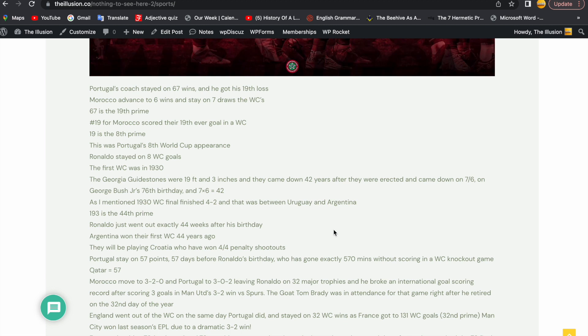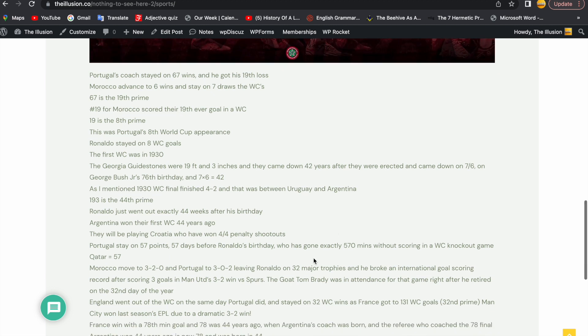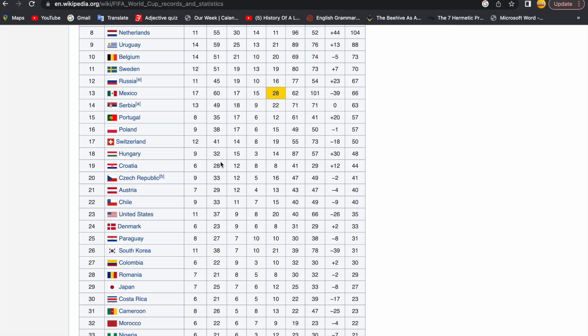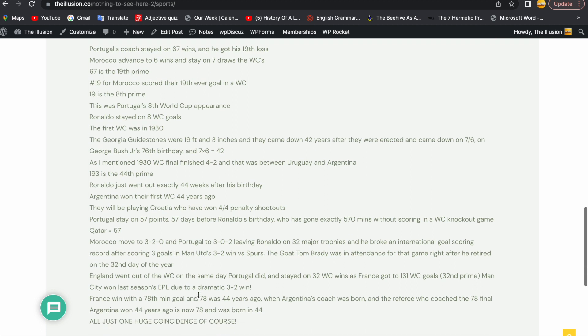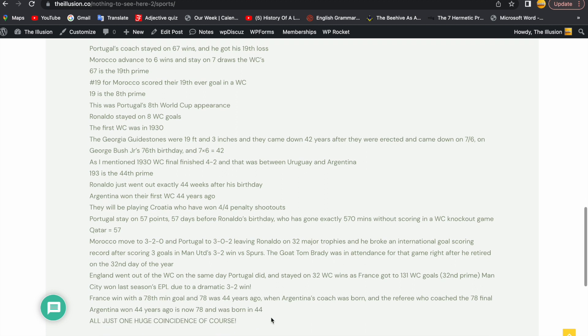They're going to be playing Croatia in the semi-final who've won 4 out of 4 World Cup penalty shootouts. Portugal stayed on 57 points. 57 days before Ronaldo's birthday. And Ronaldo has now not scored a goal in a World Cup knockout game in exactly 570 minutes. In Gematria, Qatar gets you 57, nothing to see there. Morocco moved to 3-2-0 at this World Cup and Portugal to 3-0-2, leaving Ronaldo on 32 major trophies. And he broke an international goal scoring record after scoring 3 goals in Man United's 3-2 win versus Spurs. The GOAT Tom Brady was in attendance for that game right after he retired on the 32nd day of the year.